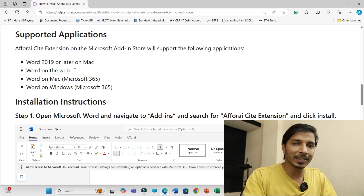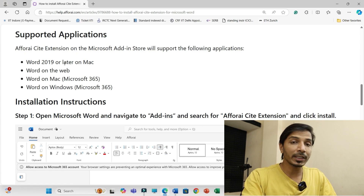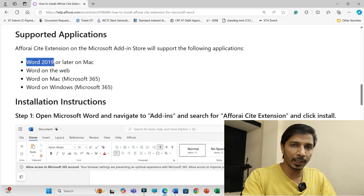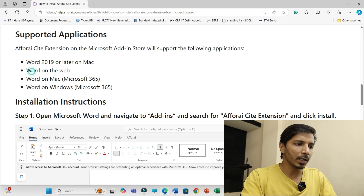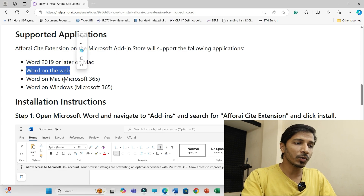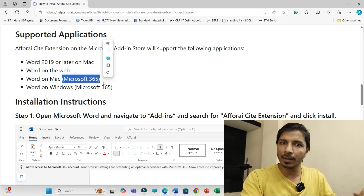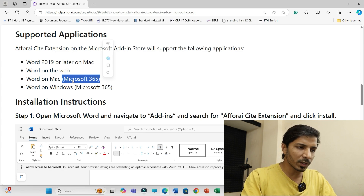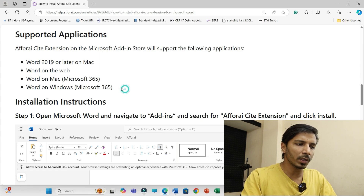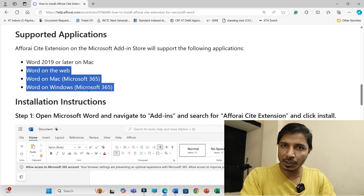The first point is compatibility. The F4AI cite extension is compatible with Microsoft Word 2019 for Windows and Mac, Word on the Web, and Microsoft 365 on Windows and Mac. You need to make sure you have one of these versions installed on your PC for this extension to work.